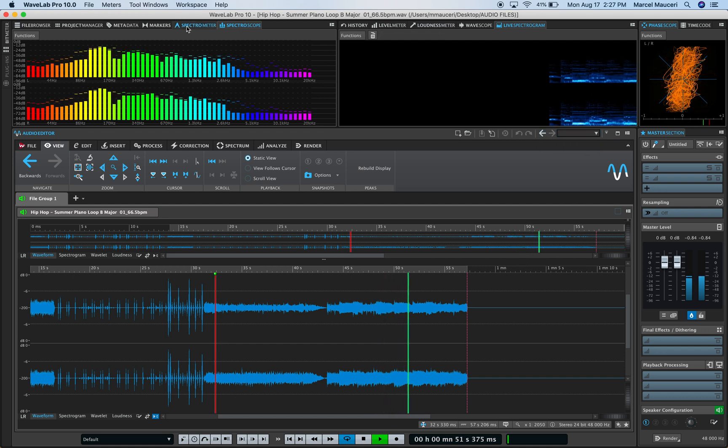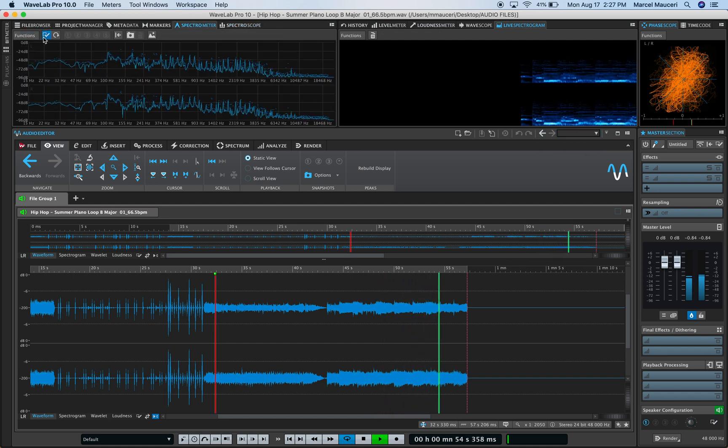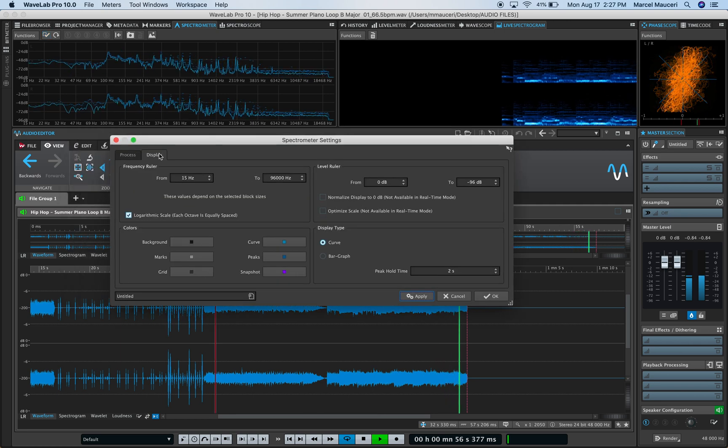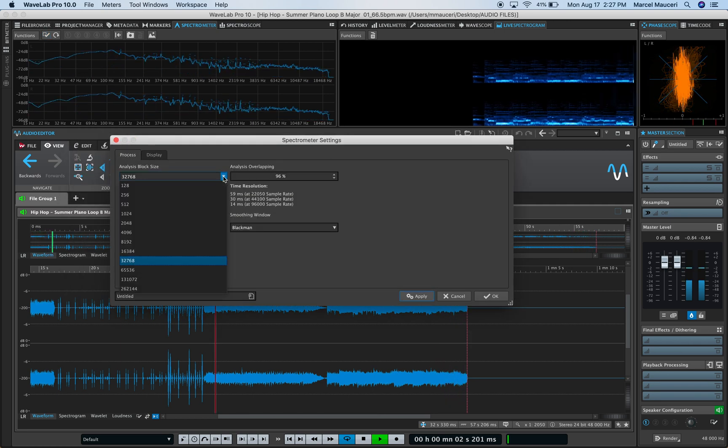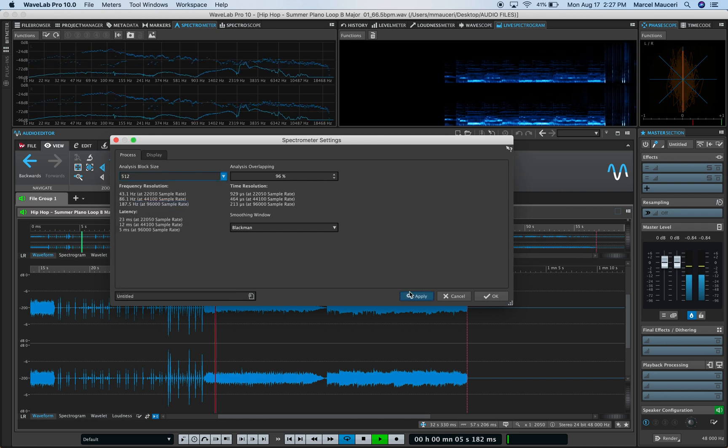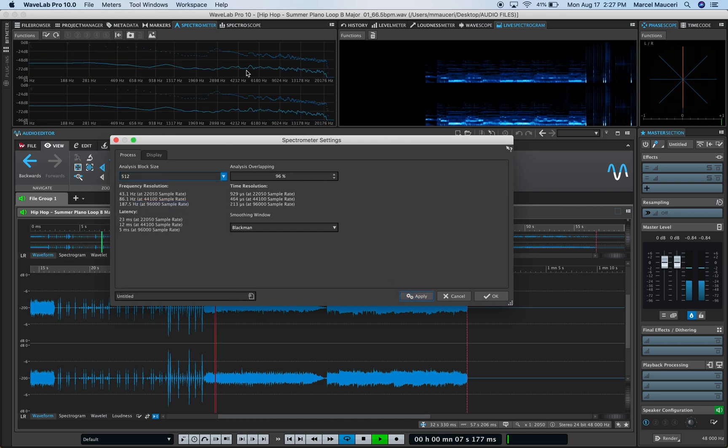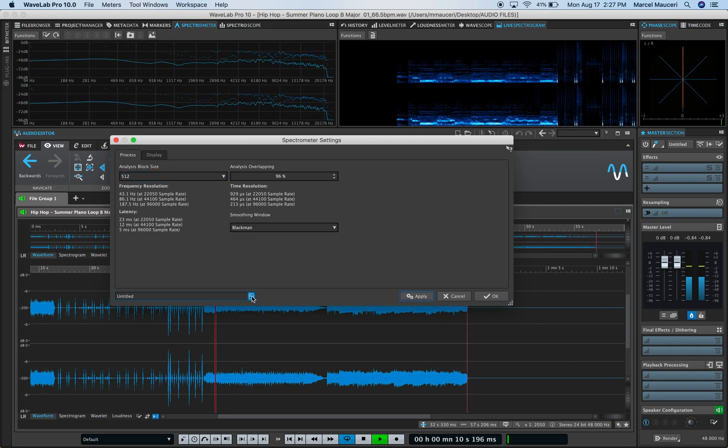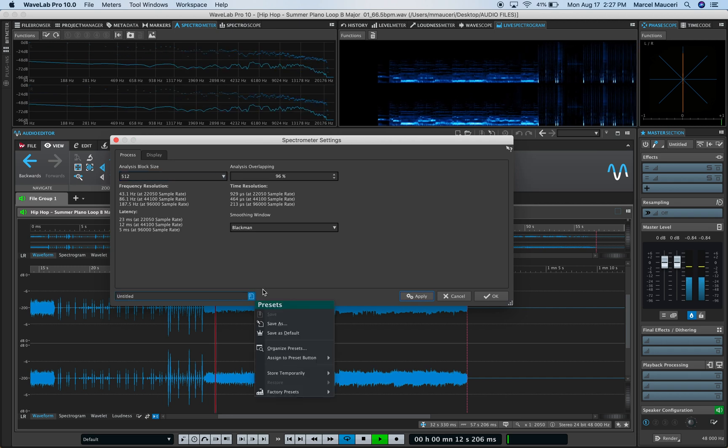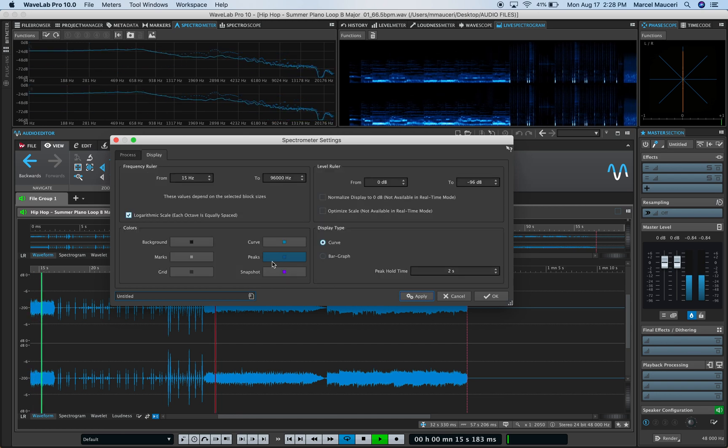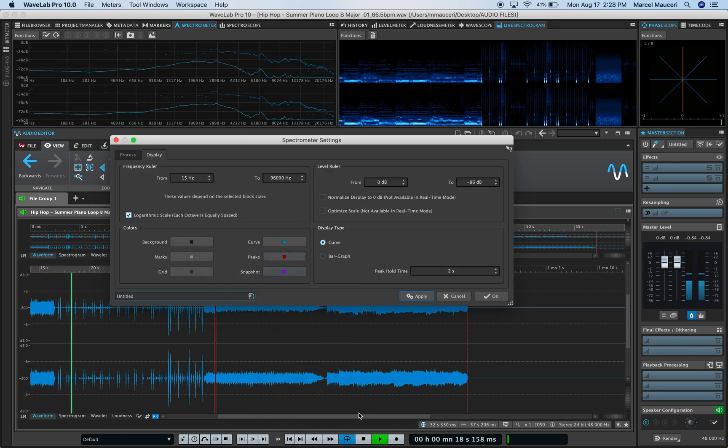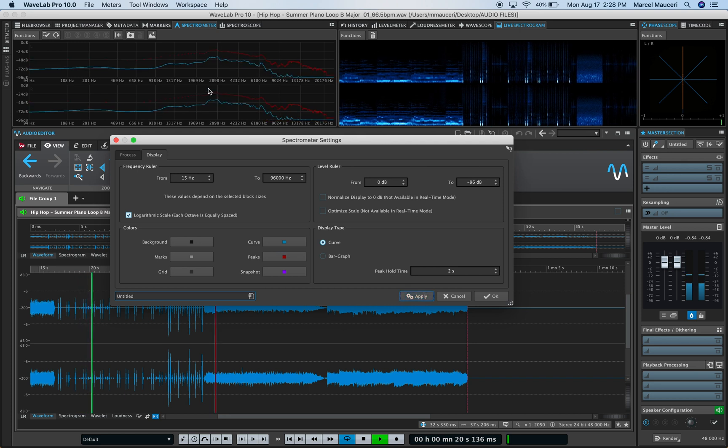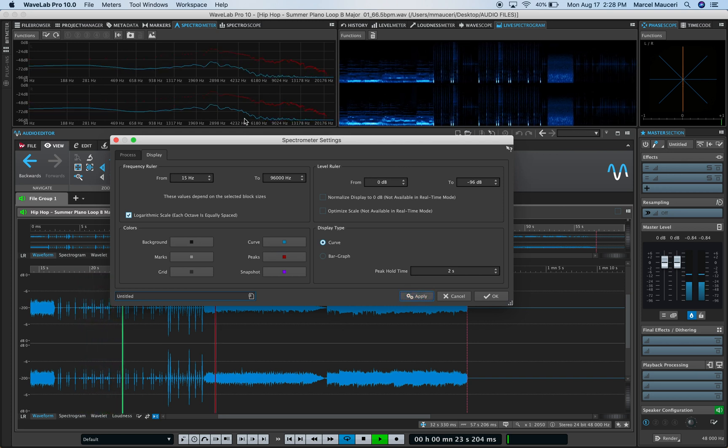On the left side, we can look at the spectrometer, which also comes with available preferences. You can examine different block sizes—for example, the 512 block size—and look at that window section. You can also save and recall presets and change colors. For example, if I want the peak to be red, I can set it, and you can see the peaks are now red while the average is blue.